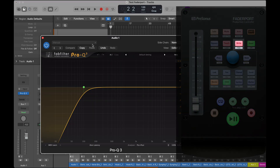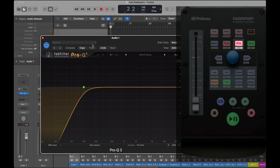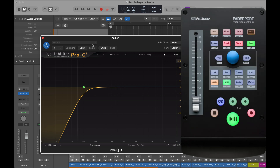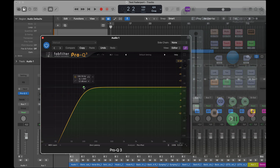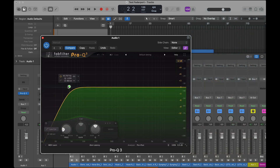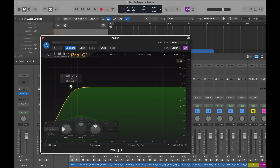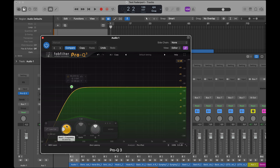Learn mode switches off automatically, and I can close this. Now whenever I press the right button, the Pro Q3 is bypassed — on and off, on and off. You can see a high pass filter is active and I'm moving it by turning the dial.